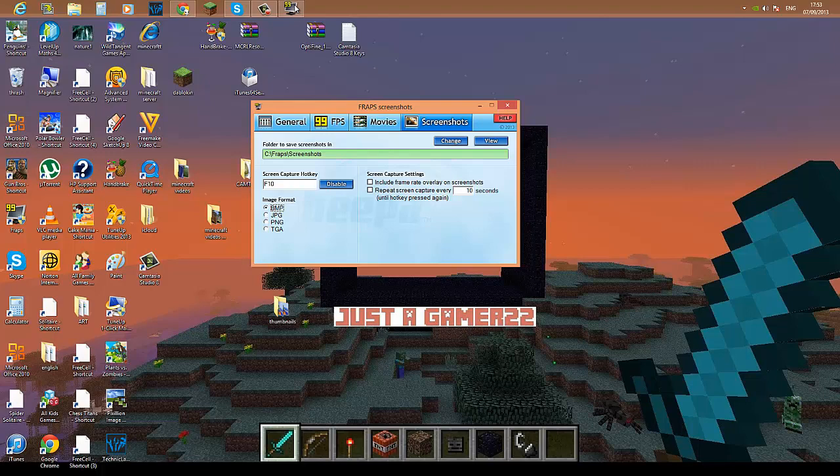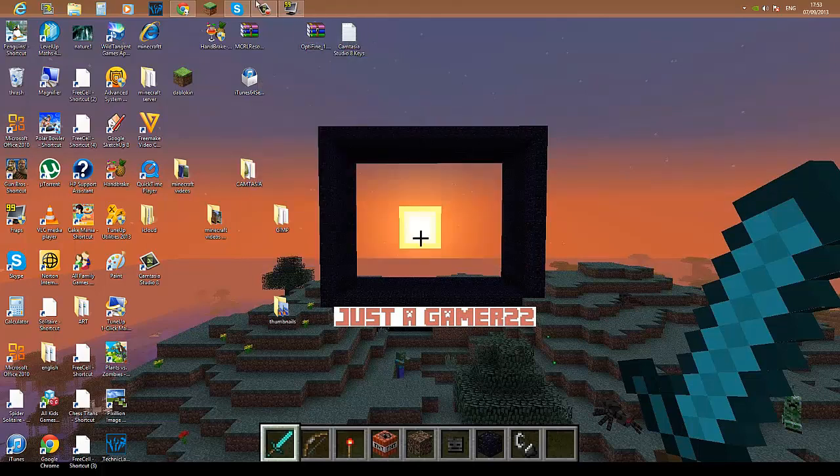over here, which folder you want to save it to and so on. So if this video helped you guys, please like this video, comment and subscribe to my channel, and also check out my other awesome Minecraft videos. And yeah, goodbye.